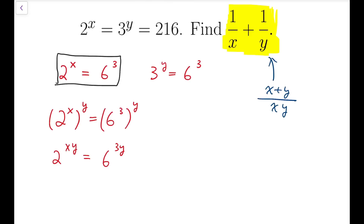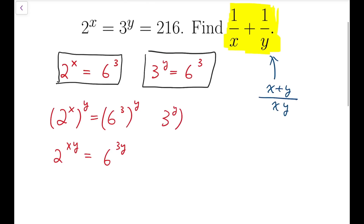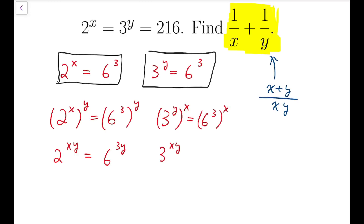We can do similar things on the second equation, but this time taking it to the power of x. So 3 to the y, all to the power of x, equals 6 cubed all to the power of x. That means, again multiplying the indices, 3 to the power of xy equals 6 to the power of 3x. Now we can combine these two equations.